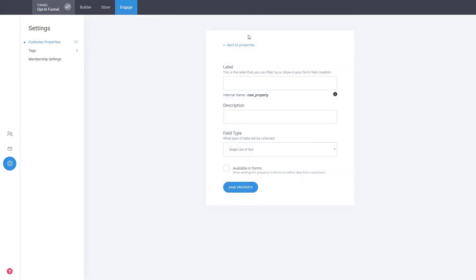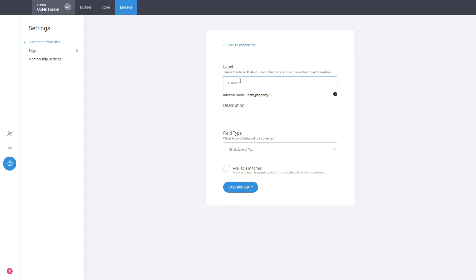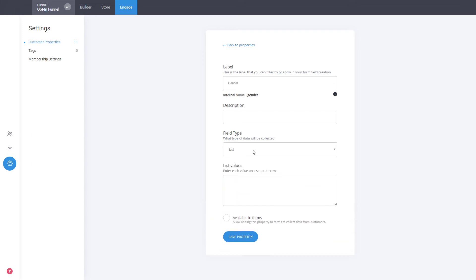You can create new custom properties and this is how you do it. You just add some name to it, add a description. So let's add some name to be, for example, let's say gender. Description.